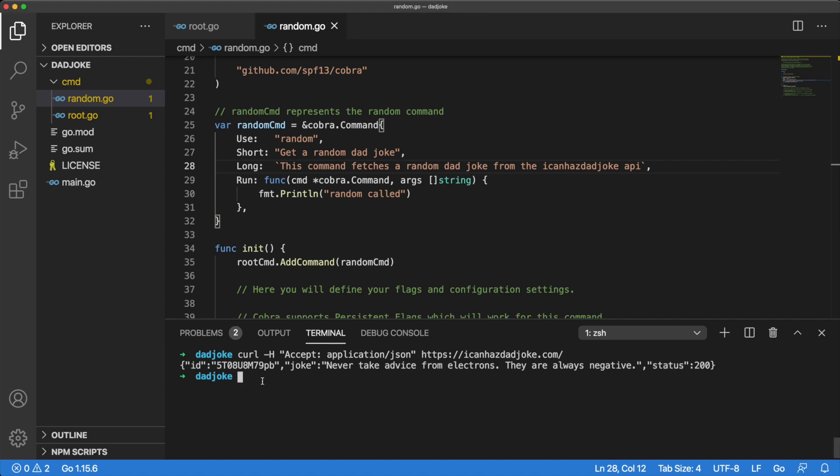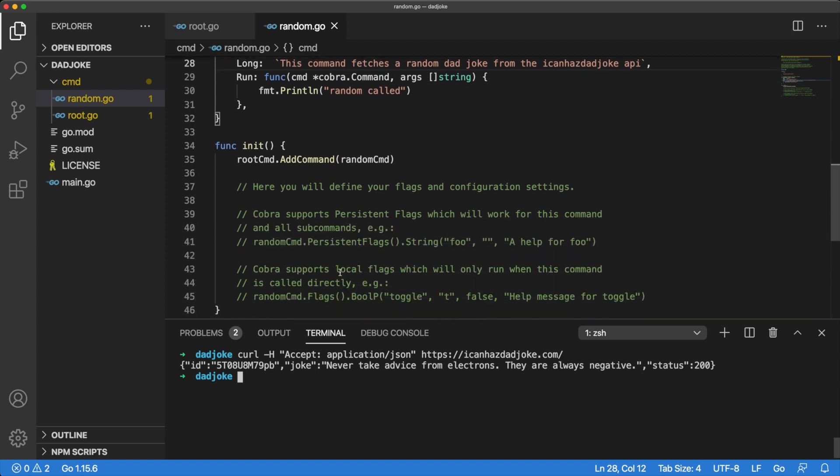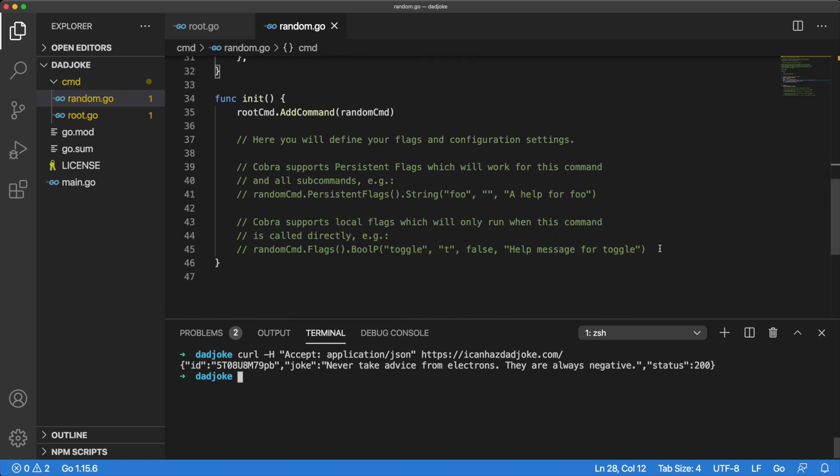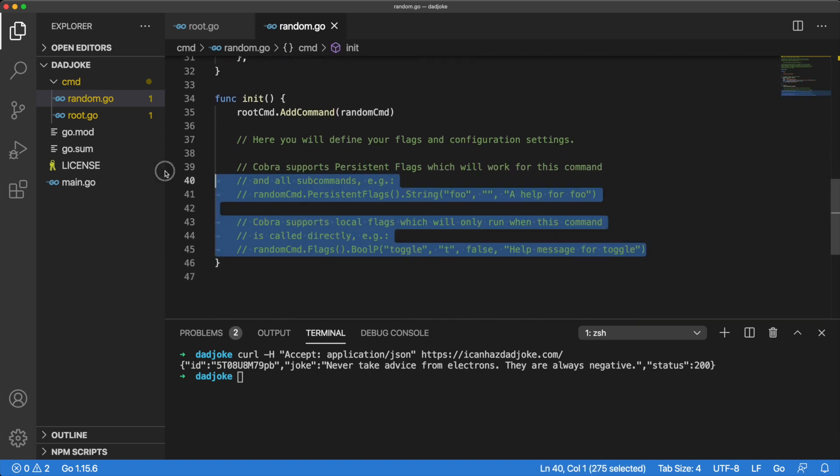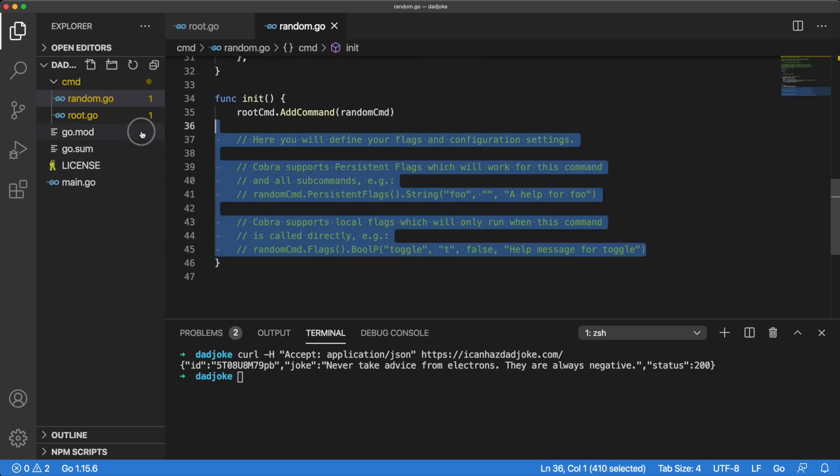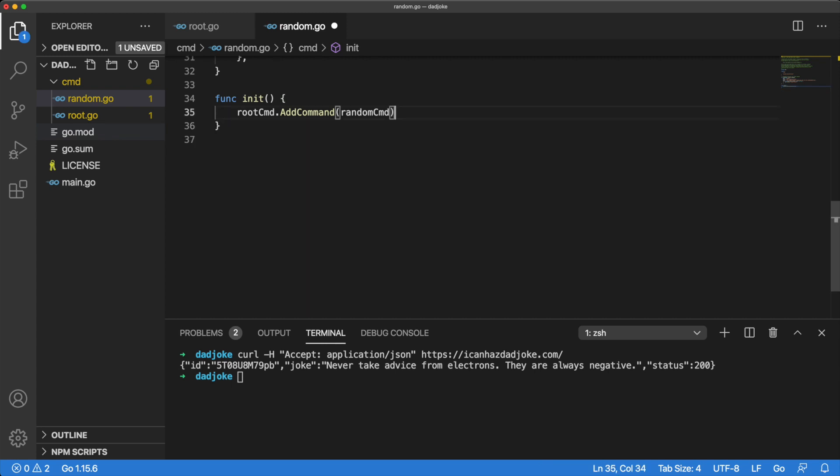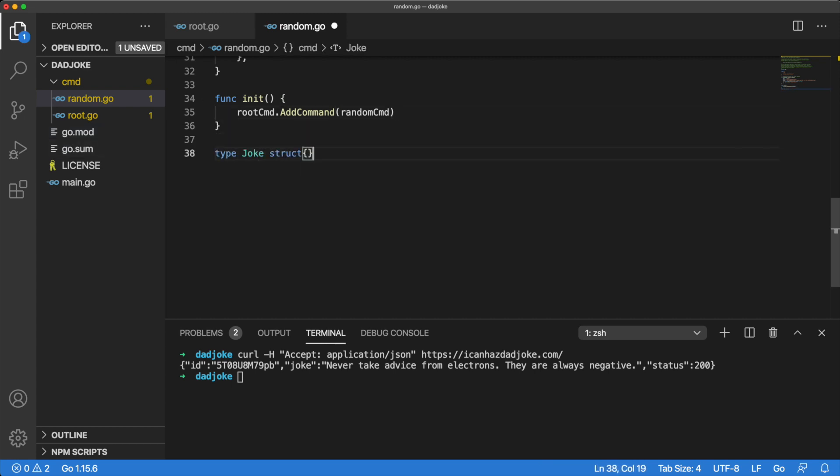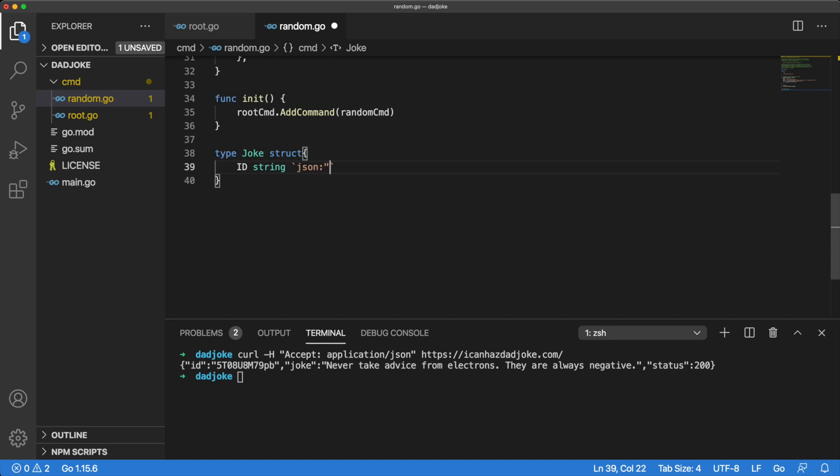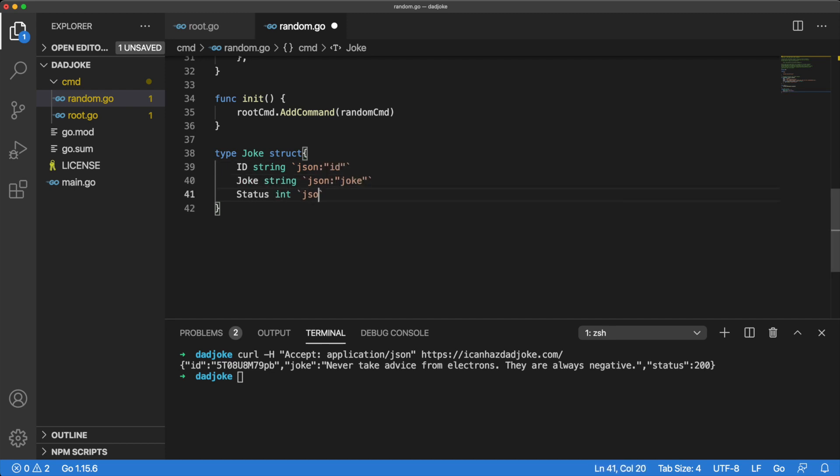We can represent this joke structure as a struct within our Go code. Let's first clean up some comments so it's easier for us to see what we're working with. Let's create a joke struct type. This joke struct will have an ID that will be of type string, a joke that will also be of type string, and a status that will be of type int.